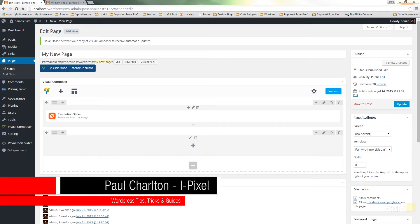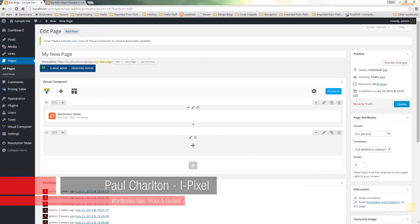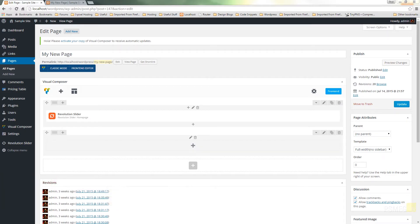So I'm back into my sample page in the administration of my WordPress installation and I'm ready to start adding these new components in.